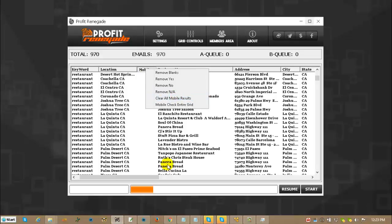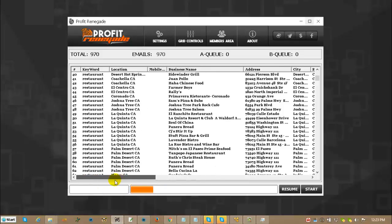And that is the primary grid functions for Profit Renegade. As you can see, that alone without collecting any of the data, that alone there is a huge time saver. If you're like me, you've opened up CSV files before and you had to try to clean them out. You had to pay stupid amounts of money to find anything that would actually merge, sort, and dedupe any type of CSV file. There are huge amounts of money for that type of software.